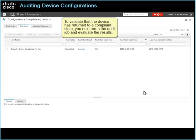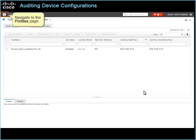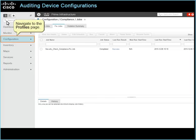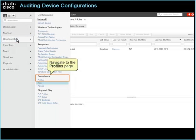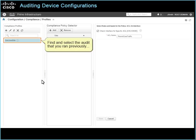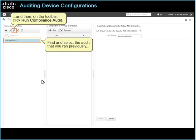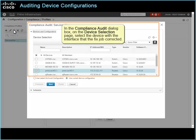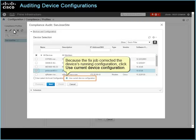To validate that the device has returned to a compliance state, you next rerun the audit job and evaluate the results. Navigate to the profiles page. Find and select the audit that you ran previously, and then on the toolbar, click Run Compliance Audit. In the compliance audit dialog box, on the device selection page, select the device with the interface that the fixed job corrected. Because the fixed job corrected the device's running configuration, click Use Current Device Configuration.